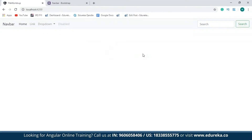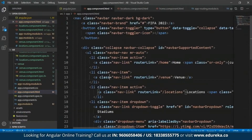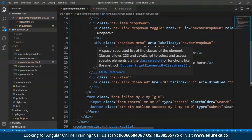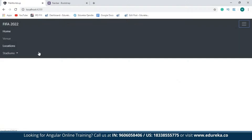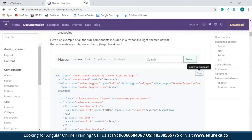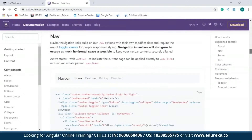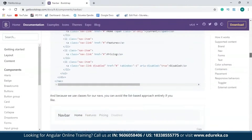This is not the navbar I've used in my project, so I'll paste the code from my original application into the app.component.html file. As you can see, I've copy-pasted the code from my previous project and now have the navbar I'd like to use. There are a number of options available — you can choose any one of your choice; you don't have to stick to the one I've chosen.